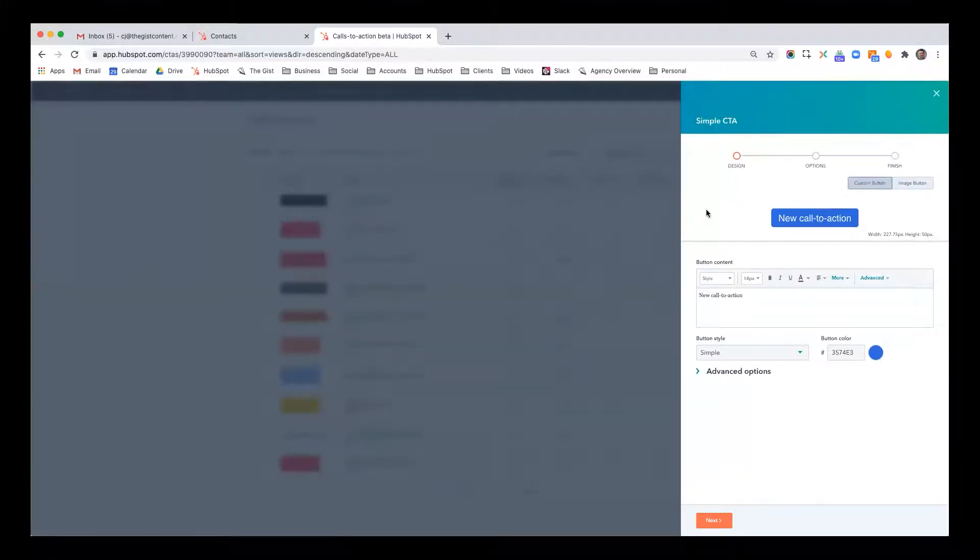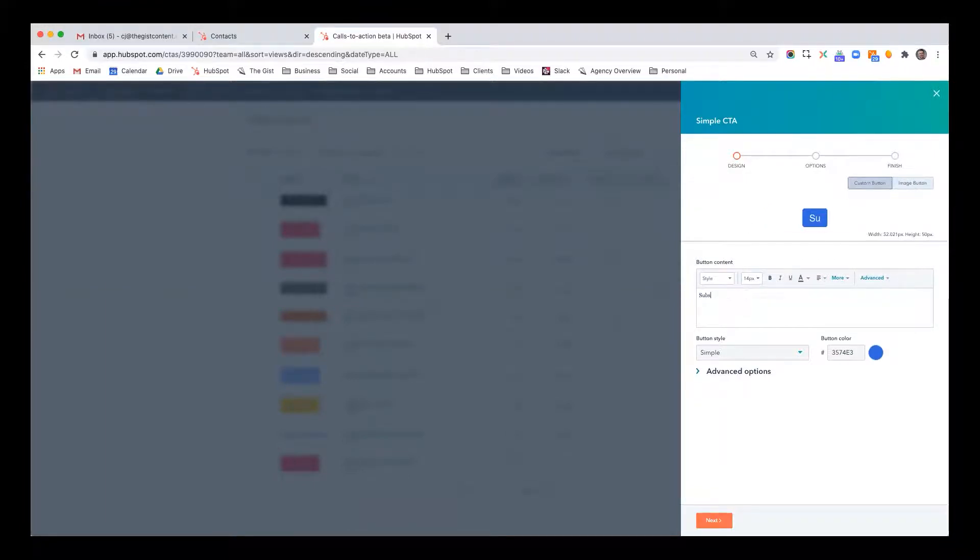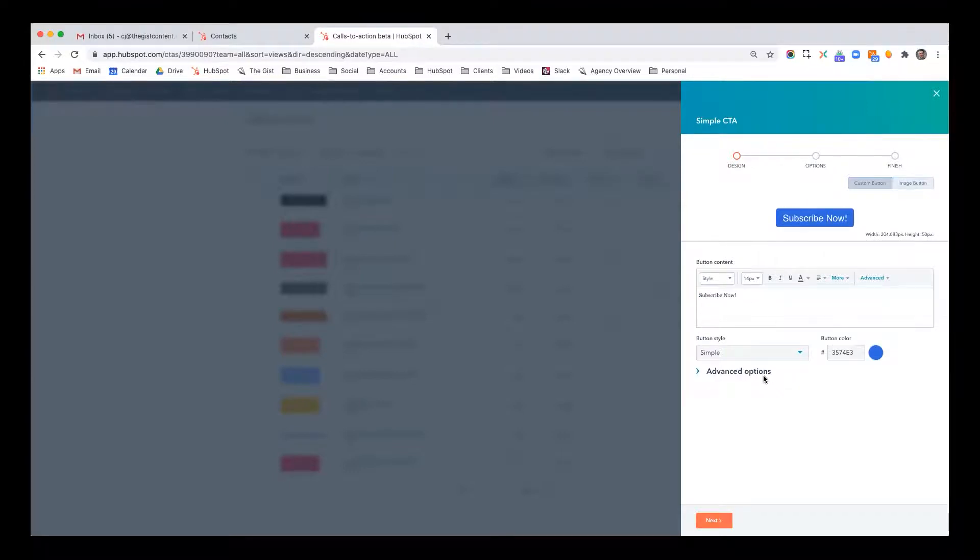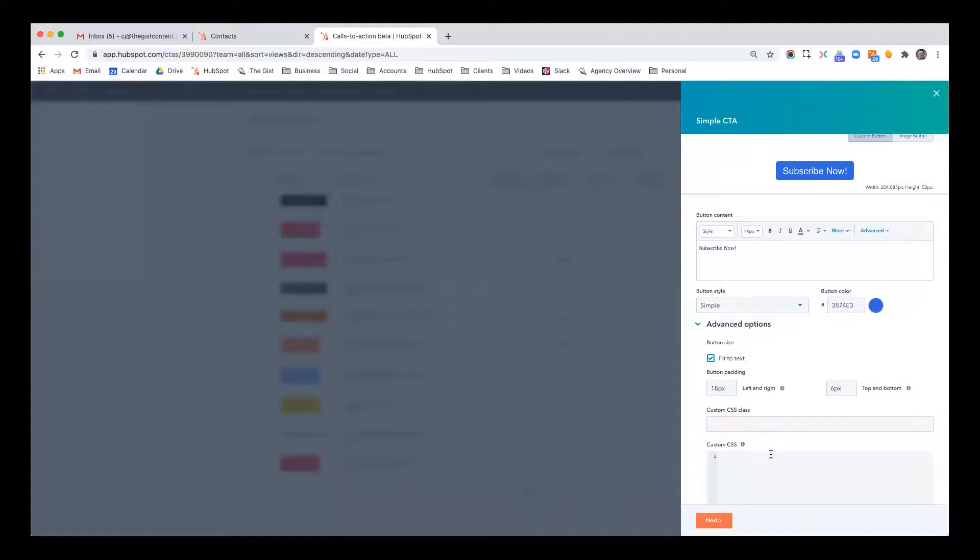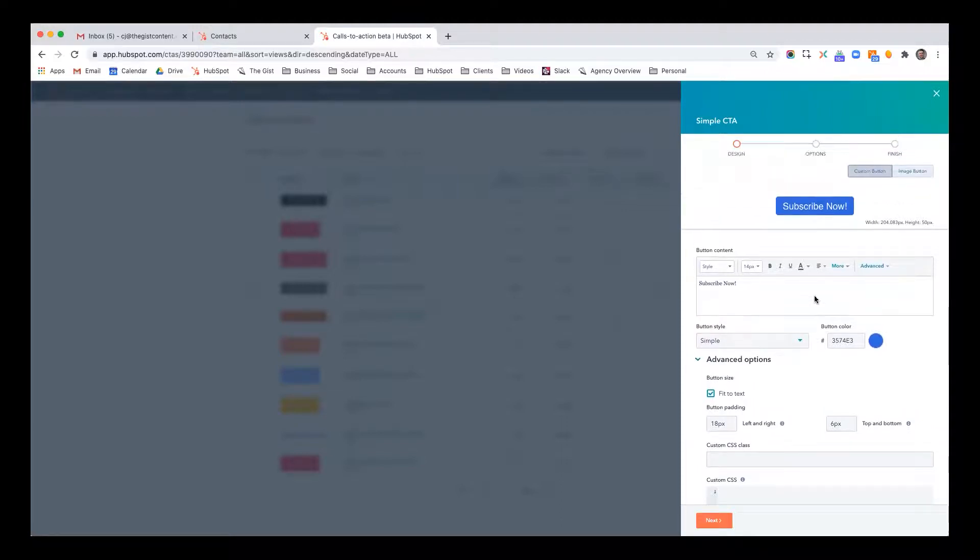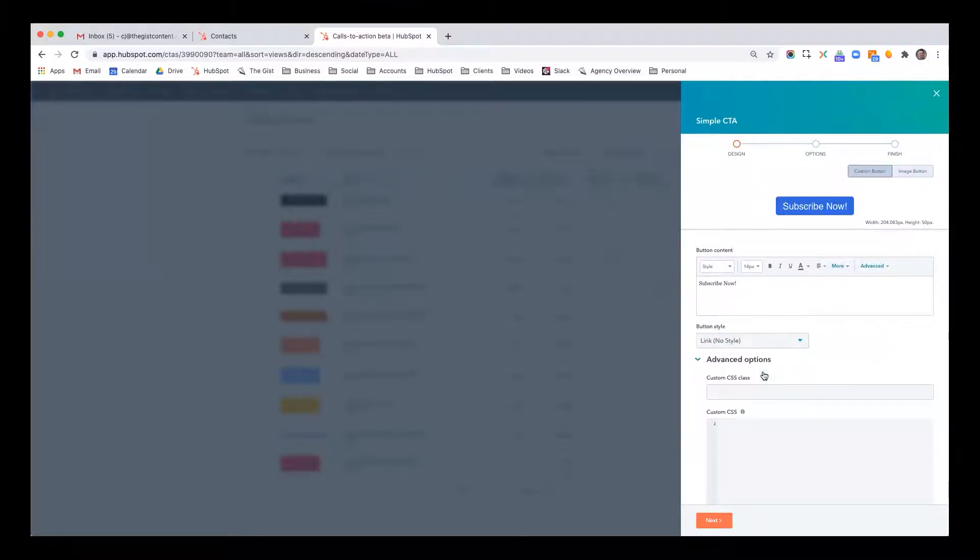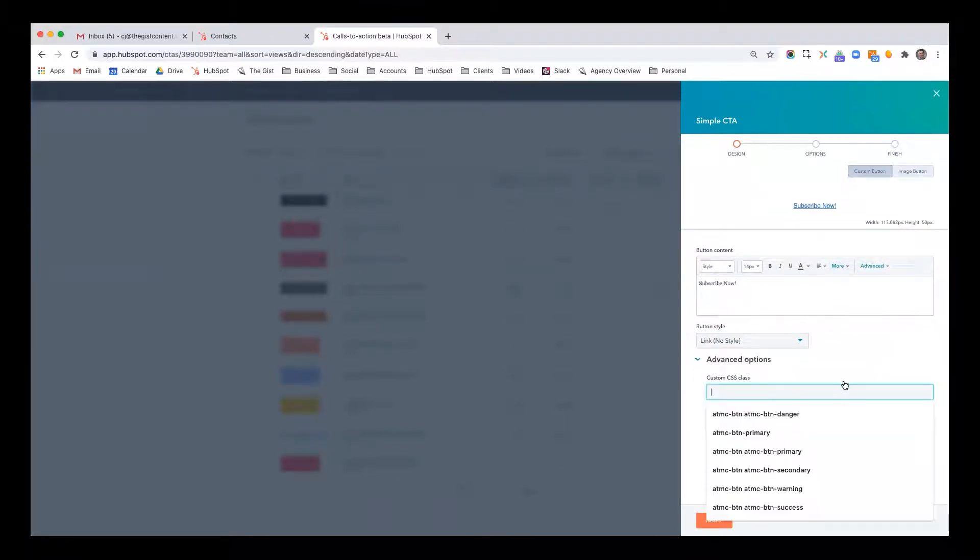Now, when I create it, I can do a custom button like this. Subscribe now. I can pick the colors. What I often do is I have it tied in with the theme of my site. So it's just a matter of applying some very basic custom CSS, in which case I don't apply any styling to this. So I'll do link no style, and then just add the CSS.